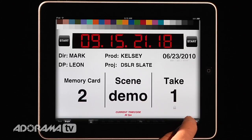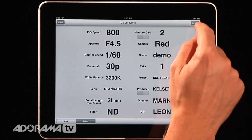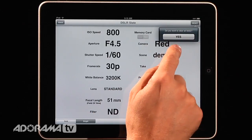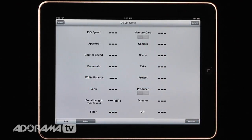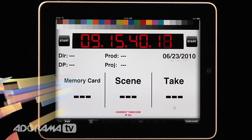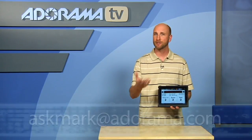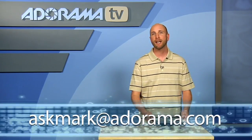If you want to clean this and start fresh, you can hit the reset button and it asks if you really want to do this — say yes and that clears out everything so you can start a new project. And that's about all there is to it. This is a very simple application that's very powerful and I highly recommend it. That's DSLR Slate for the iPad — a great application for anybody that's shooting video. If you have a question about any kind of iPad related applications or photography gear, you can send those to me at askmark@adorama.com and I'll see you next week.